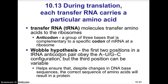The next step is translation. During translation, each transfer RNA molecule — here's another type of RNA called tRNA — carries a particular amino acid. Transfer RNA, or tRNA, molecules transfer amino acids to ribosomes. On each transfer RNA molecule, there is a region called the anticodon. The anticodon is a group of three nucleotide bases that complements the specific codon of messenger RNA at the ribosome. Messenger RNA, when fed into a ribosome, is read in triplet code, and that triplet code is called the codon.